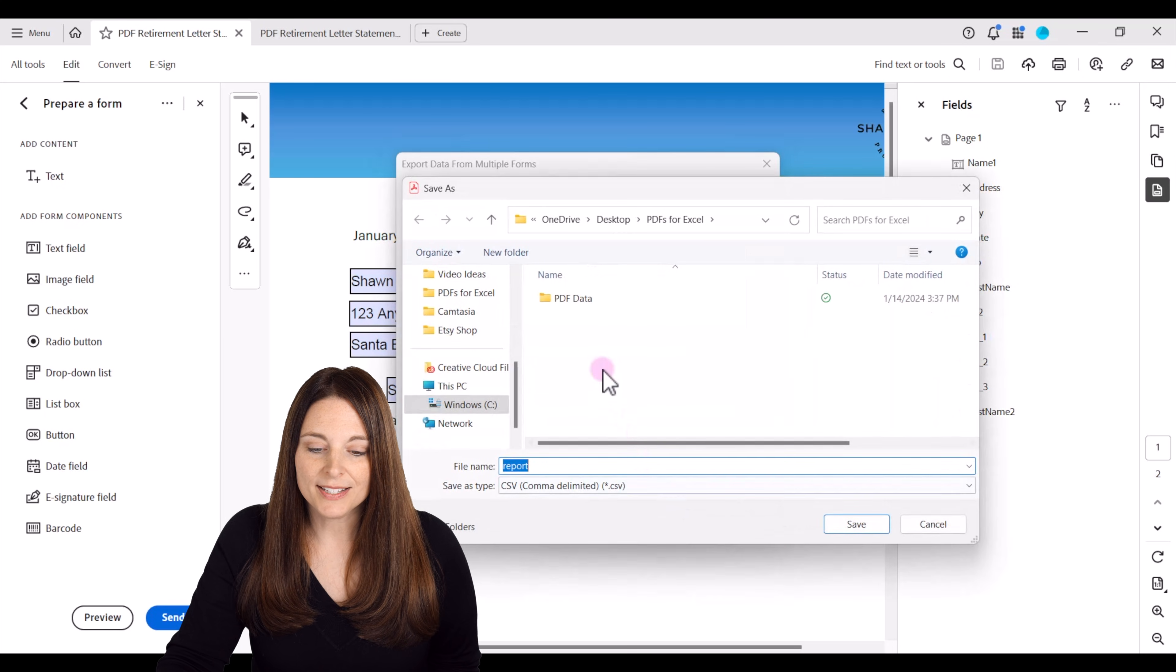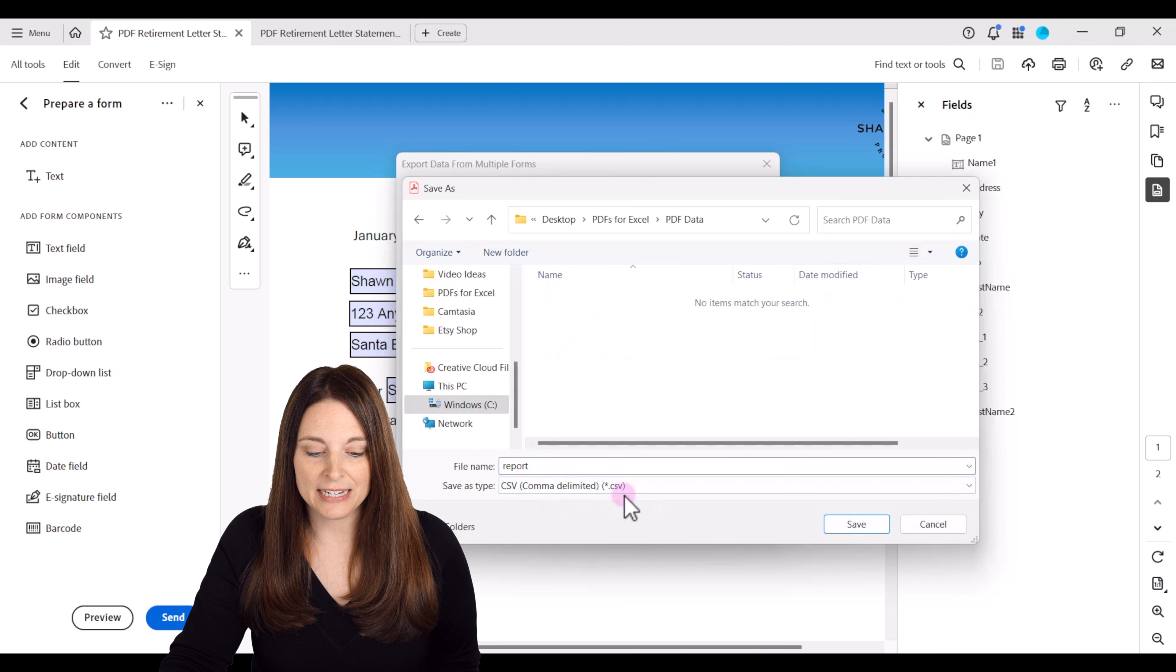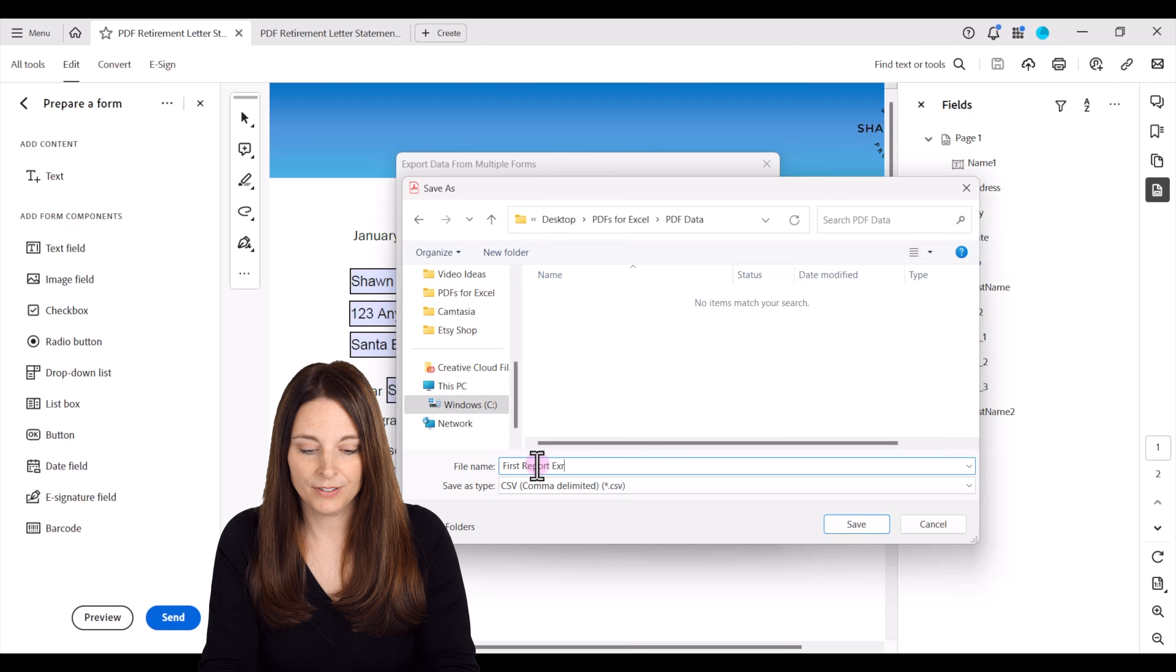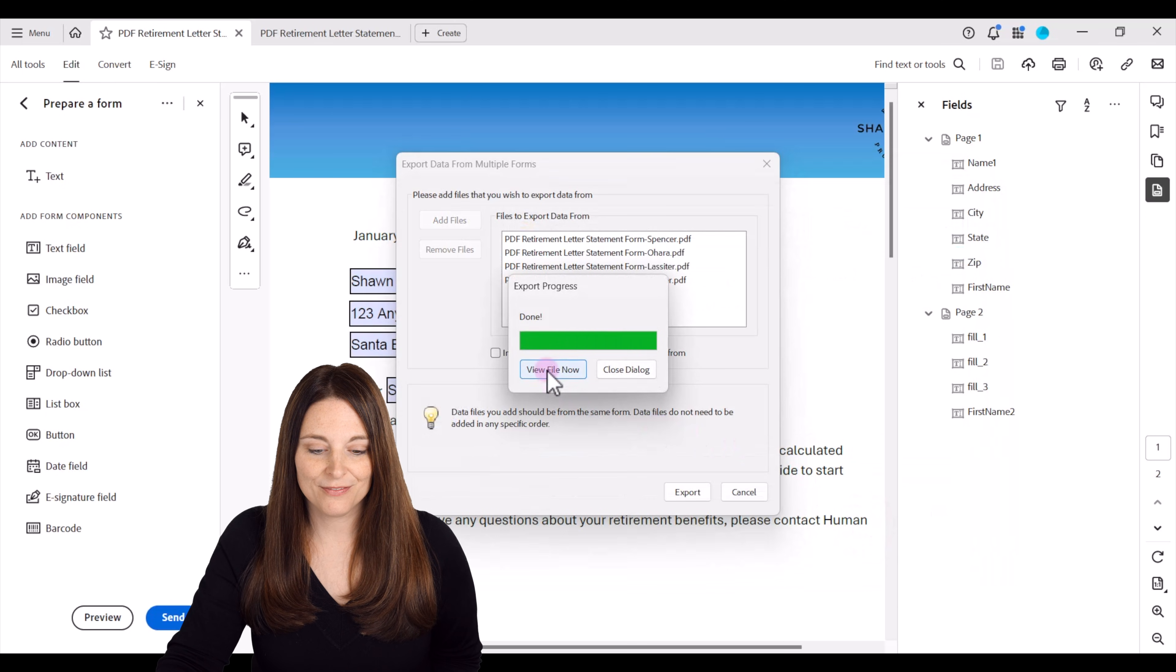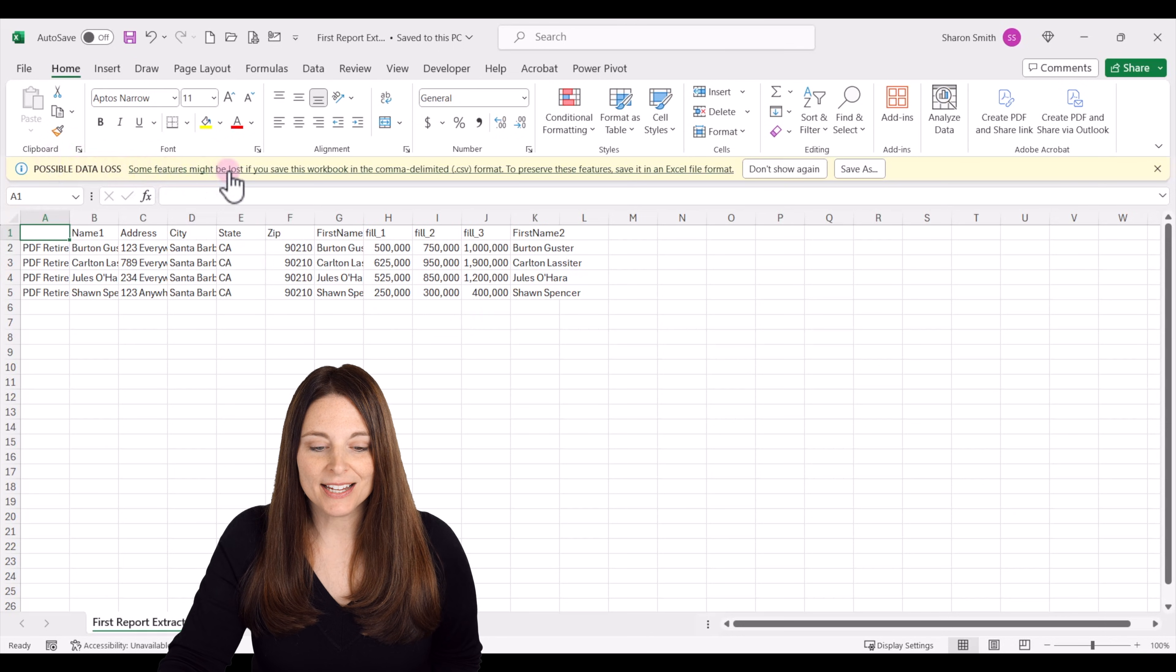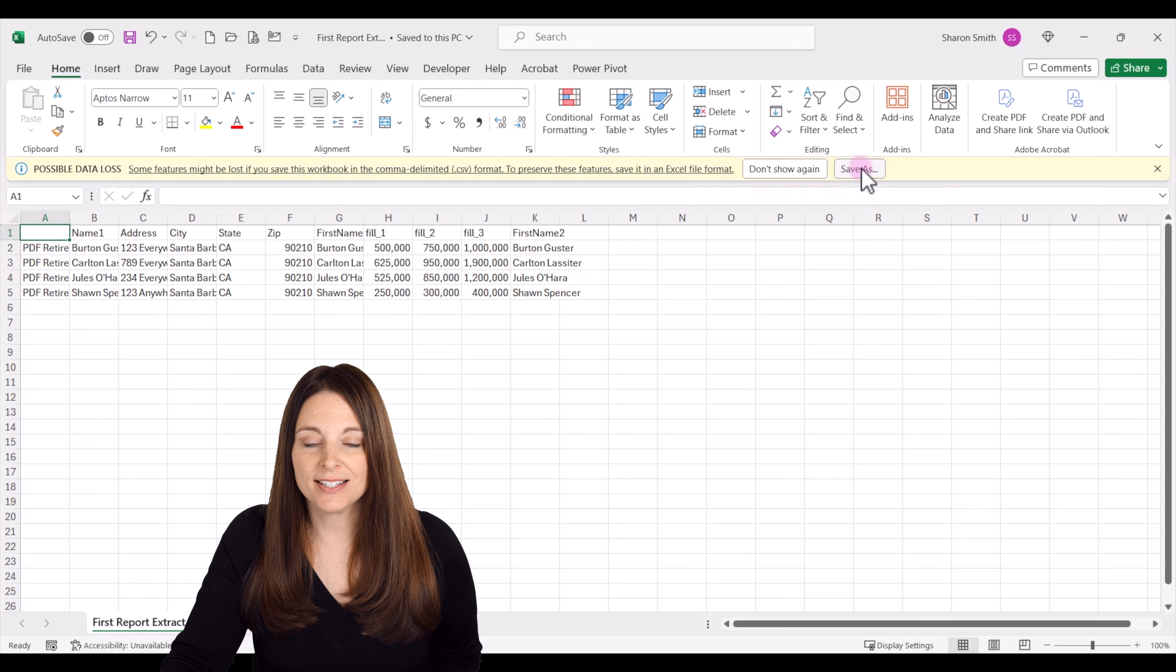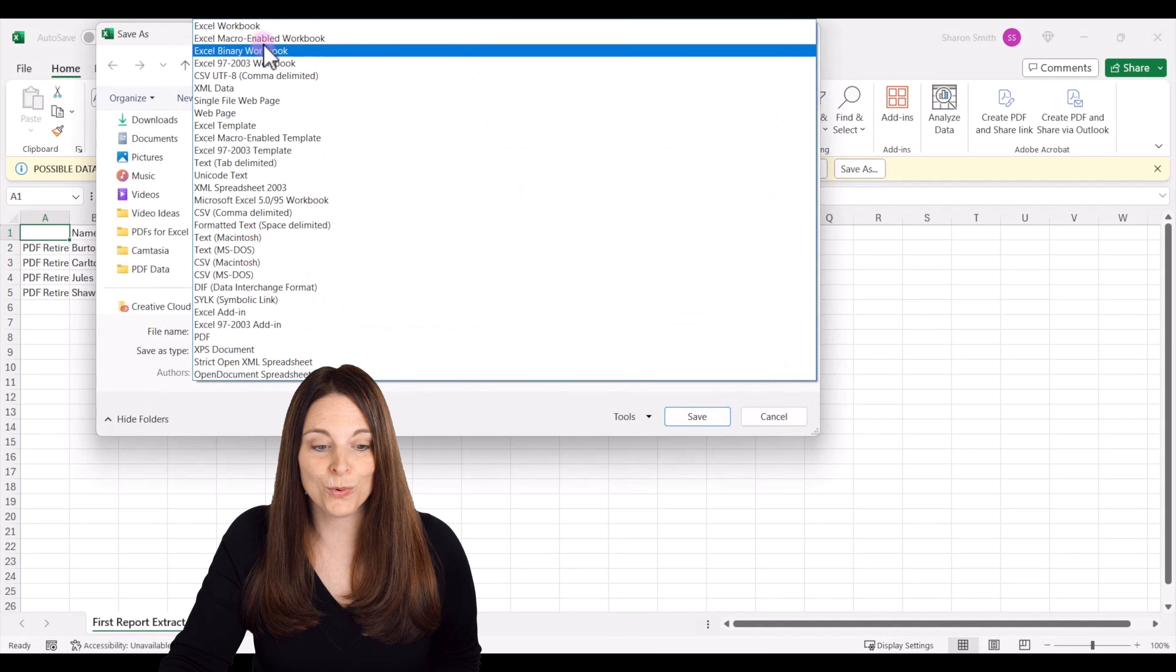We're going to save this out into our PDF data and it's going to be saved as a CSV file. We can name it whatever we want to, so maybe this is our first extract and click save. And now we can view the file. All right, so now we got a little warning that because this is a CSV file there might be some data loss, so it gives us the option to save as an Excel file. So we want to do that. Let's go ahead and save this as a file type, an Excel workbook.